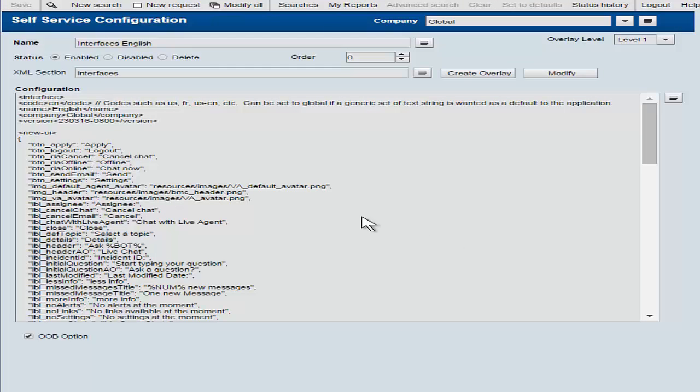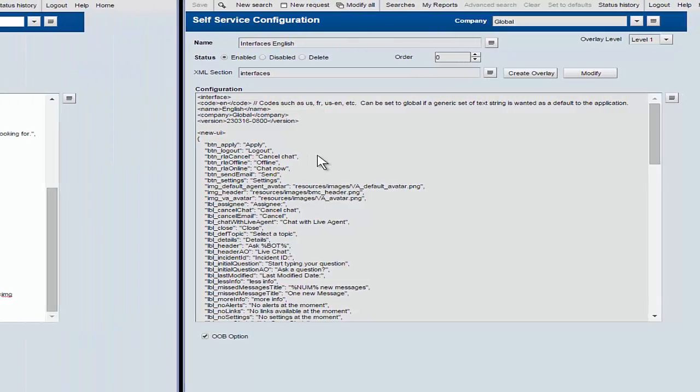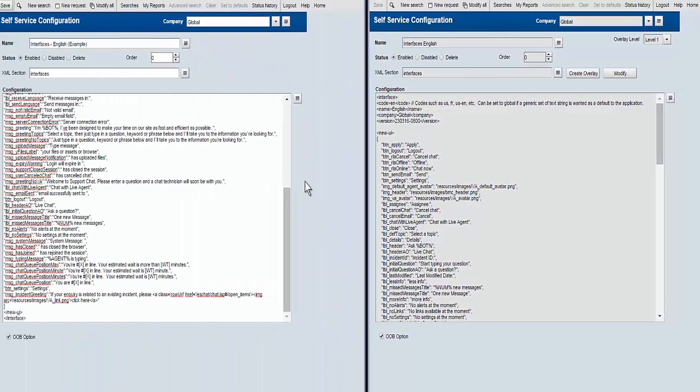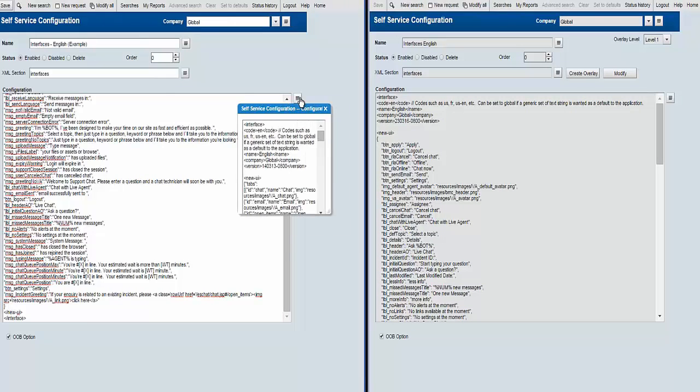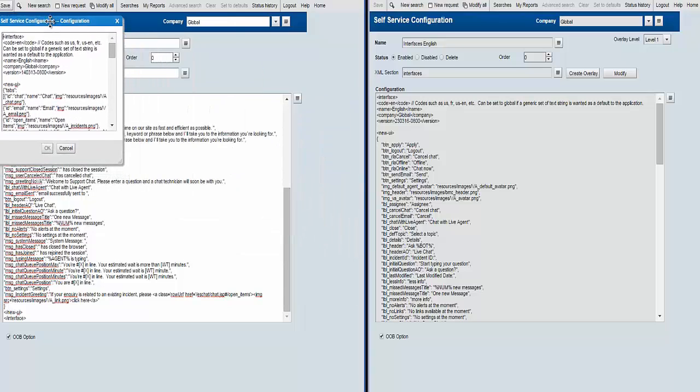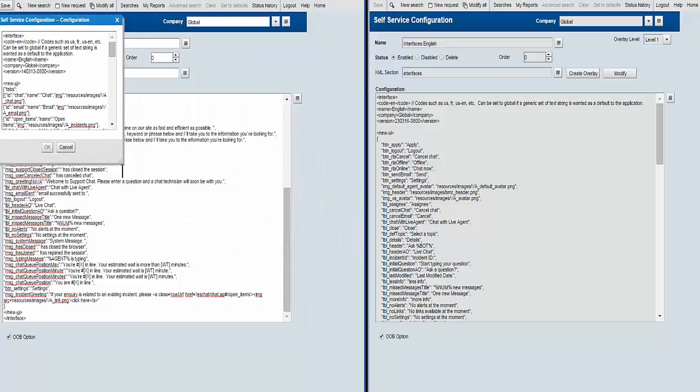And now in SP1, we've more than doubled the amount of messages and labels that can be configured here.